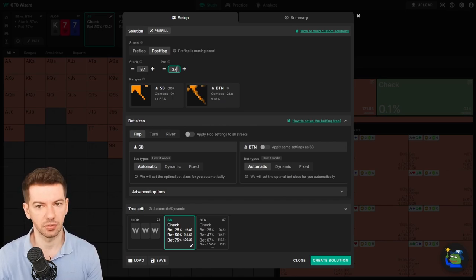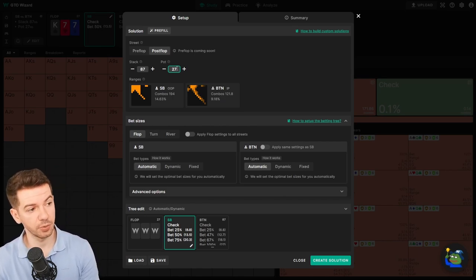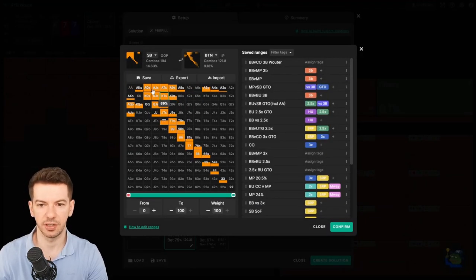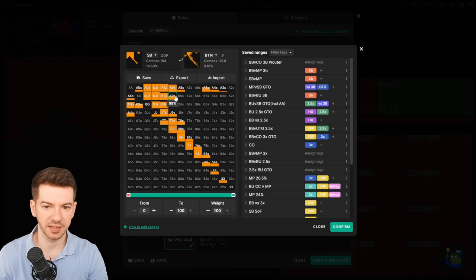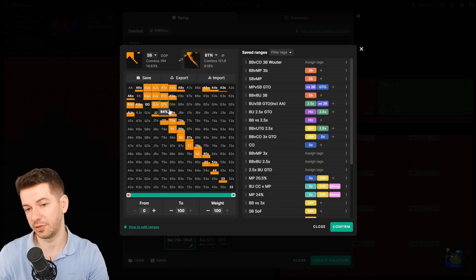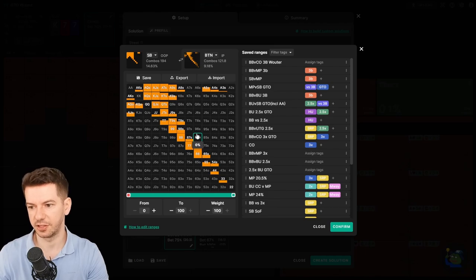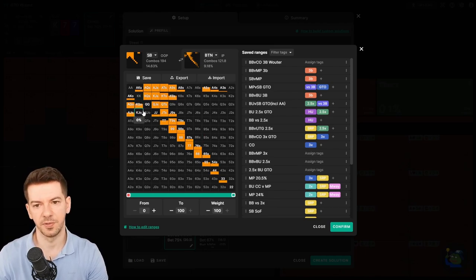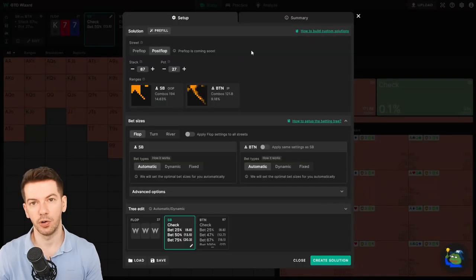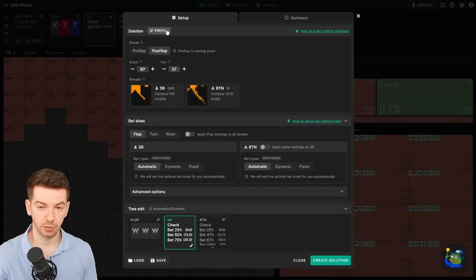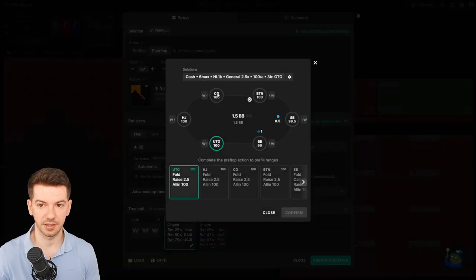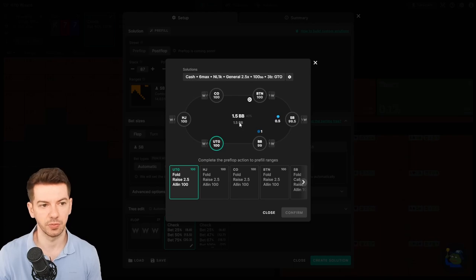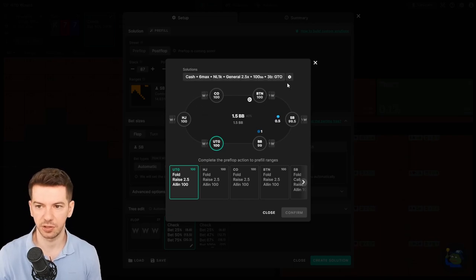Next, let's go into the ranges because here we have two ways of doing this. One is to make your own ranges here, and you can copy-paste them. You can manually input them here or copy-paste them from other solvers like Piosolver or Simple Preflop. You can just copy-paste in here, which is pretty nice, or you can use the pre-fill option.